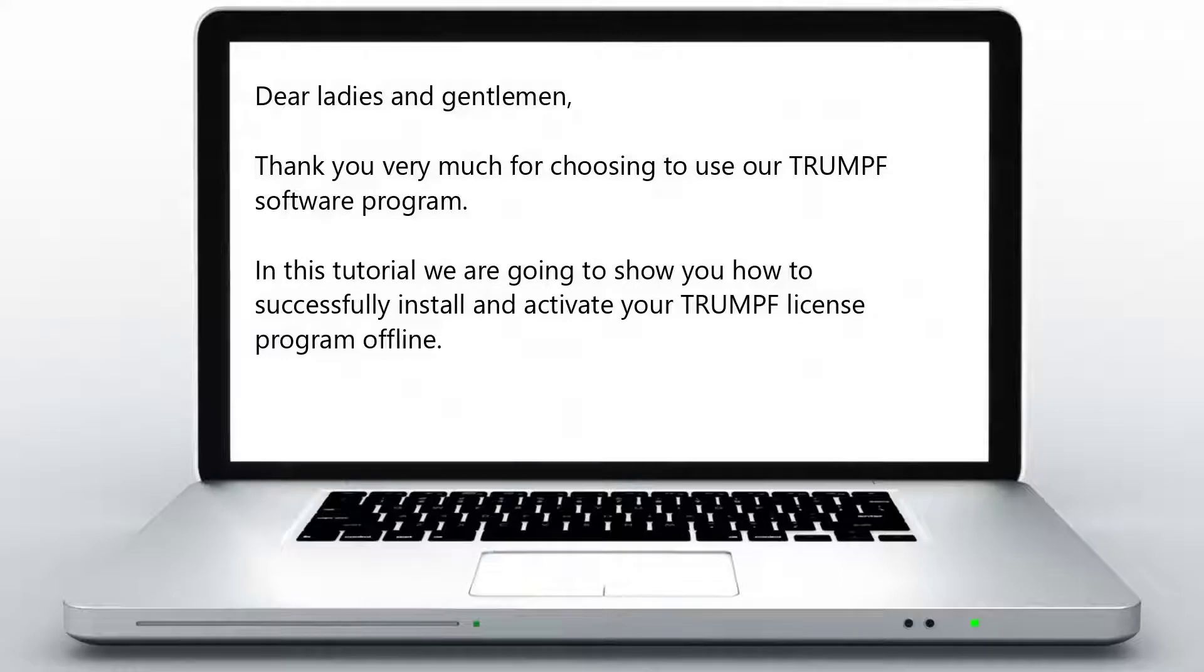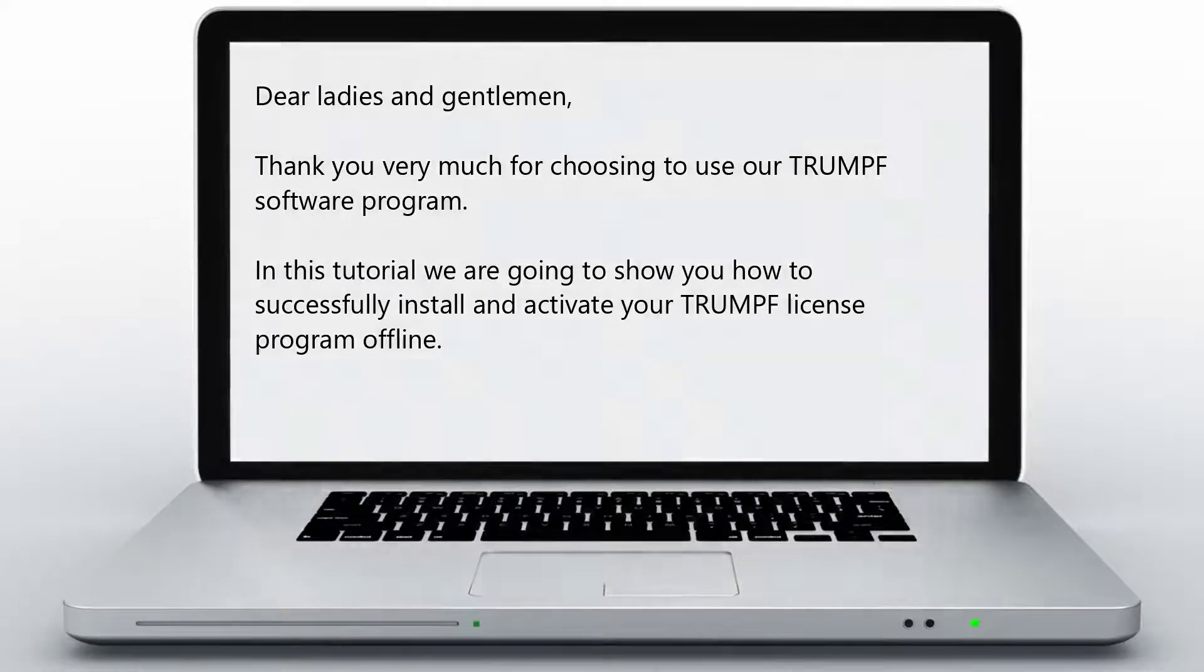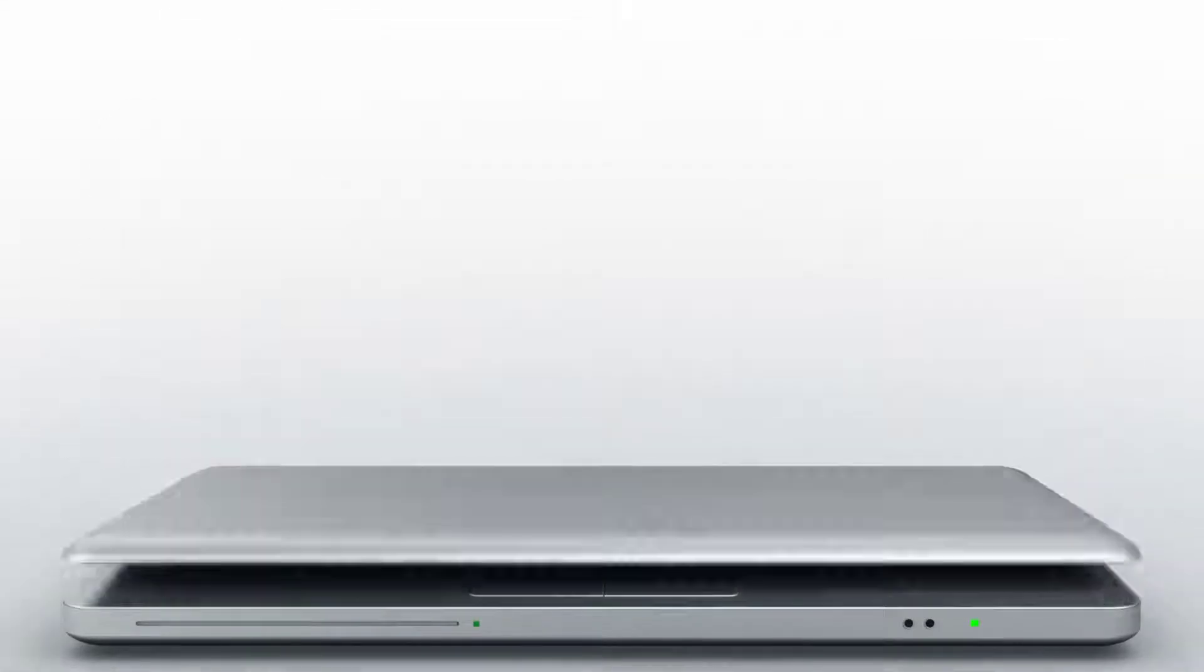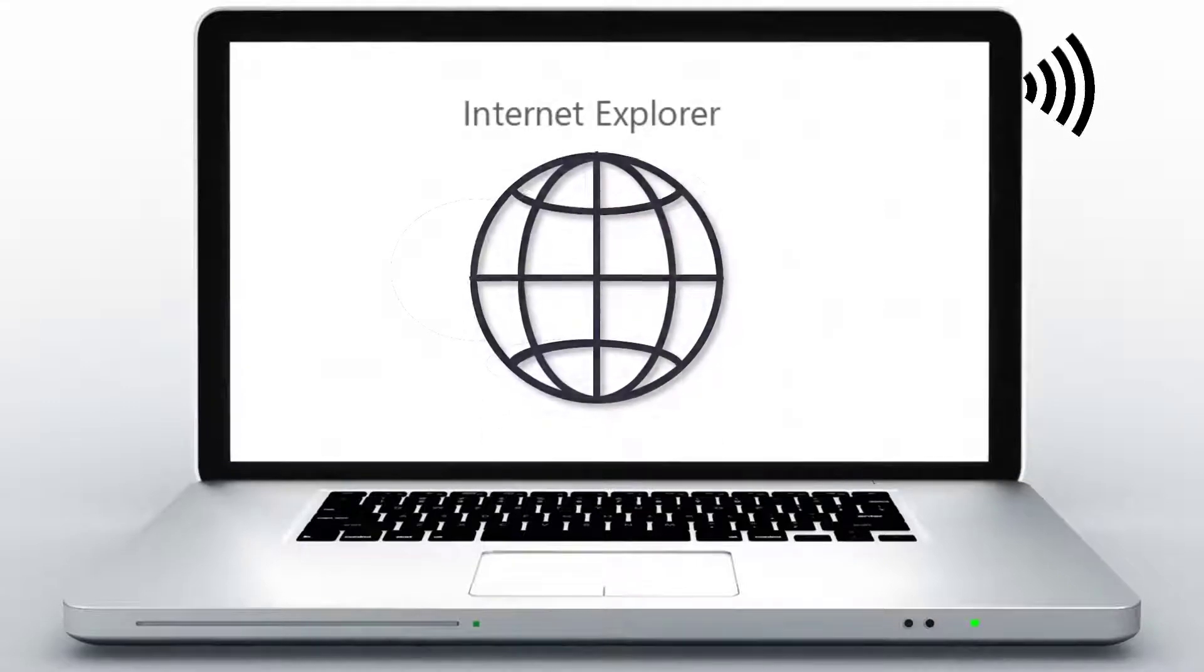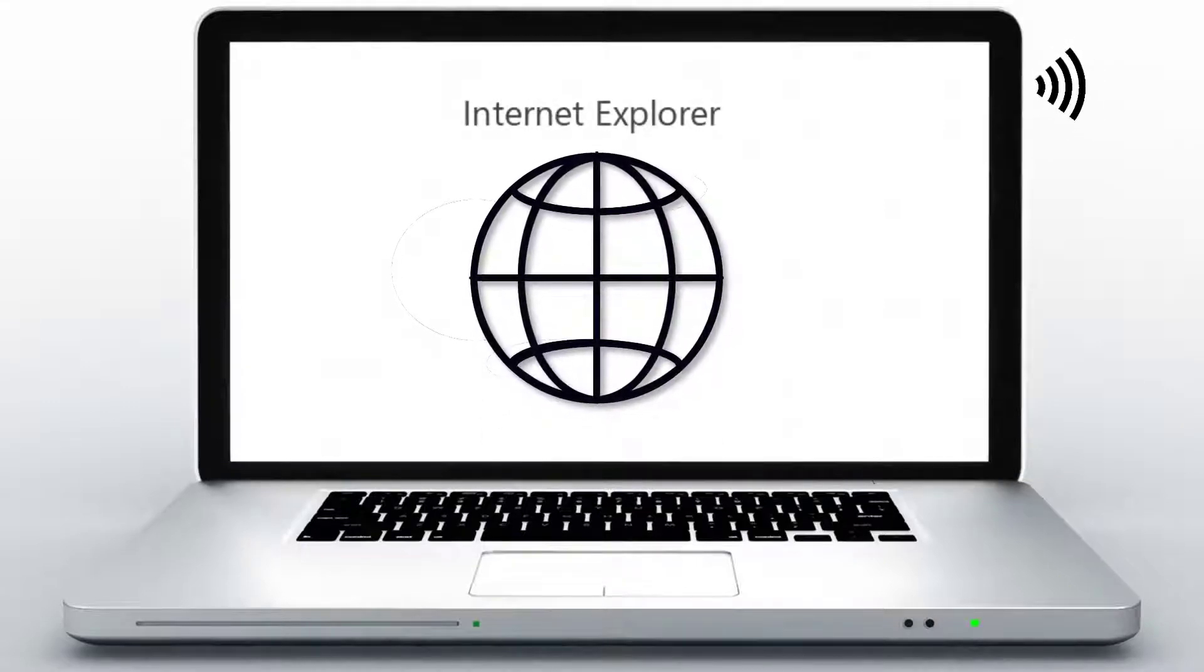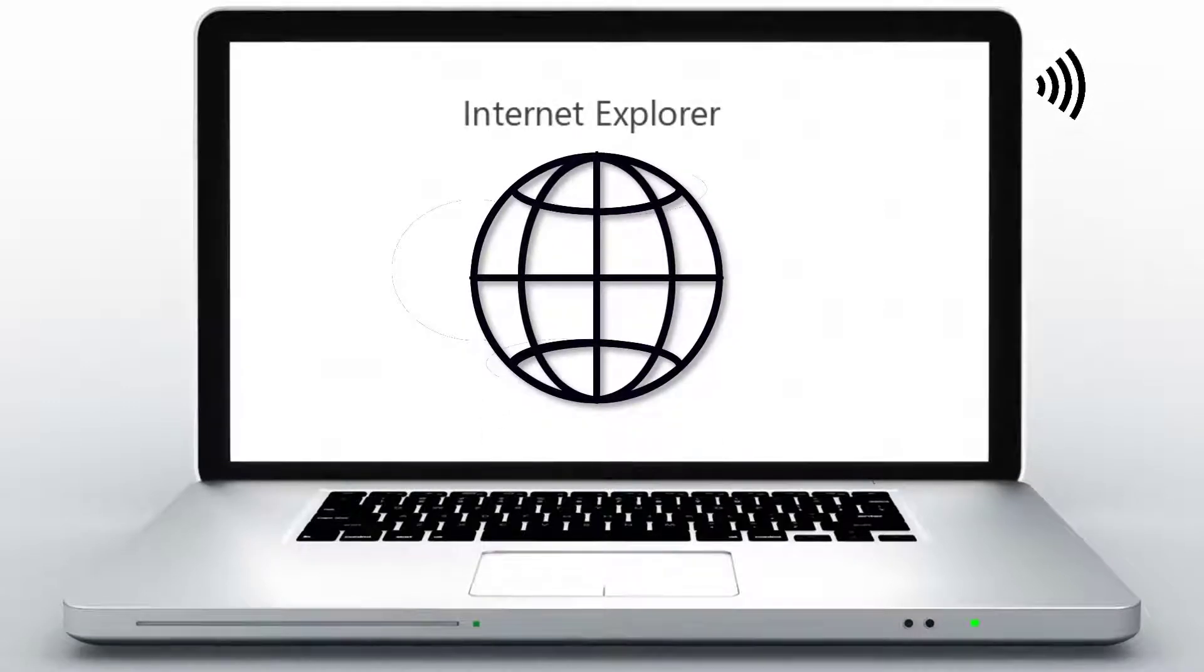In this tutorial, we are going to show you how to successfully install and activate your Trumpf license program offline. In addition to your computer without internet connection, you will need a computer with internet connection. On this computer, you must make the Microsoft Internet Explorer browser the default browser.